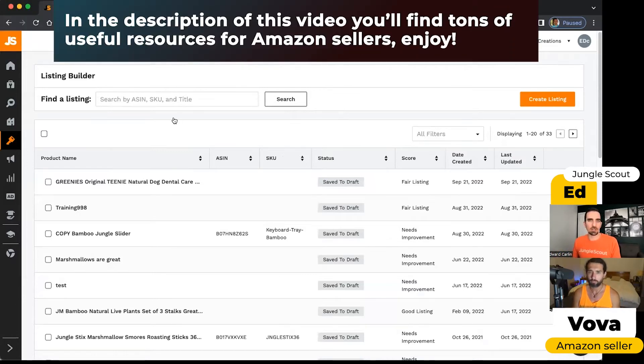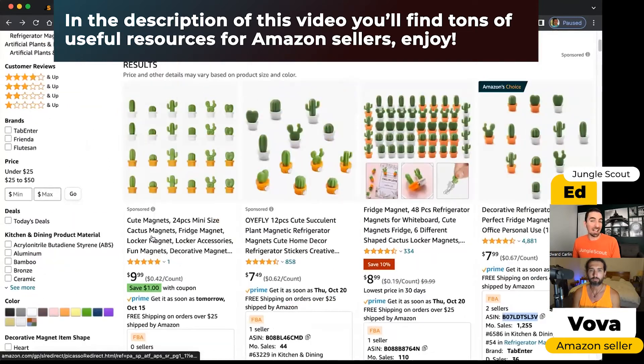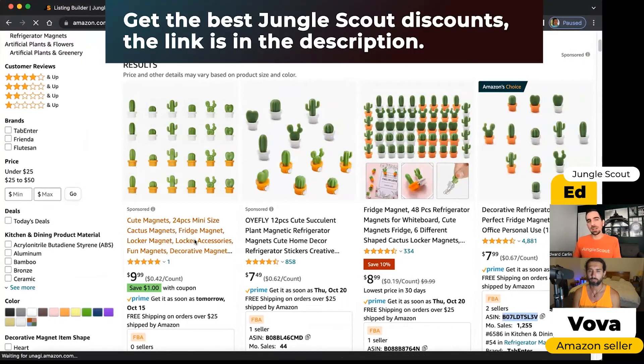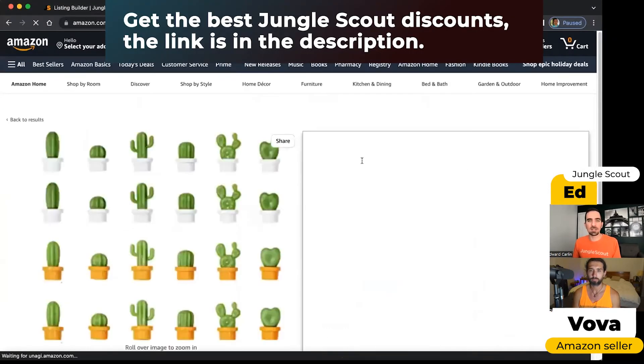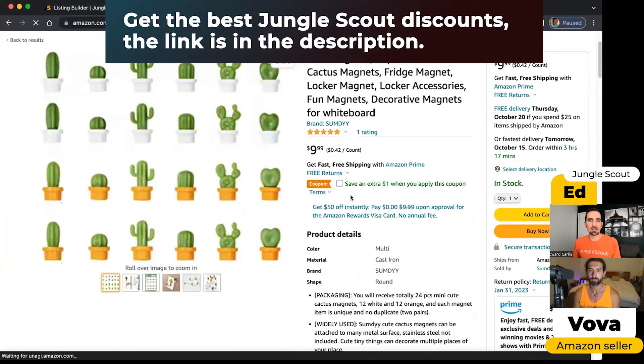The first thing I want to show you is here in the search results, this is the title of the listing. It's the very first thing that people see along with a thumbnail. When we go into the listing itself, the title appears here. Then we have these bullet points.